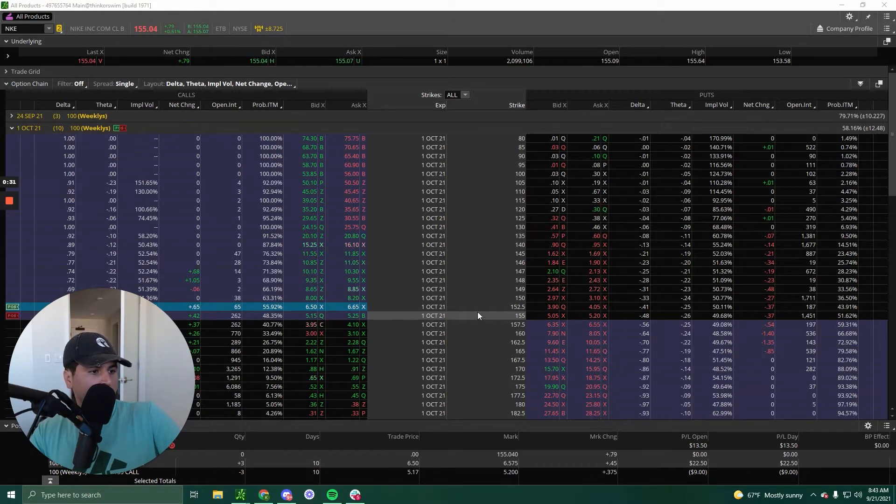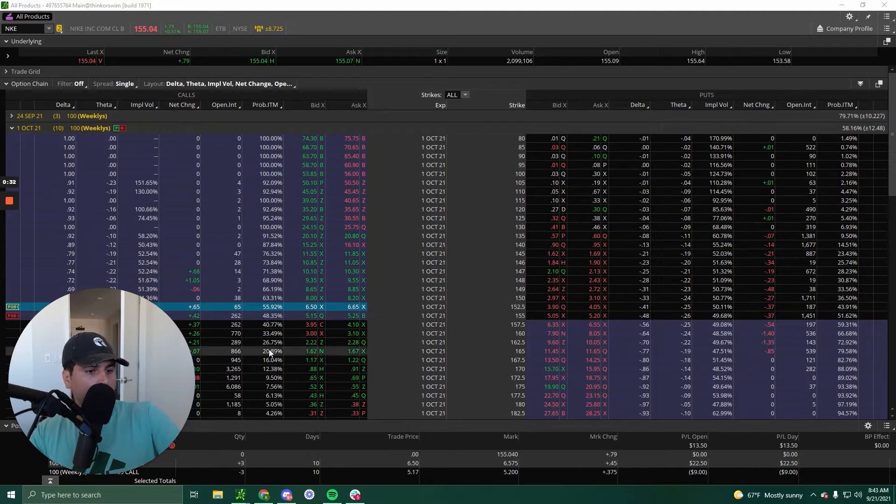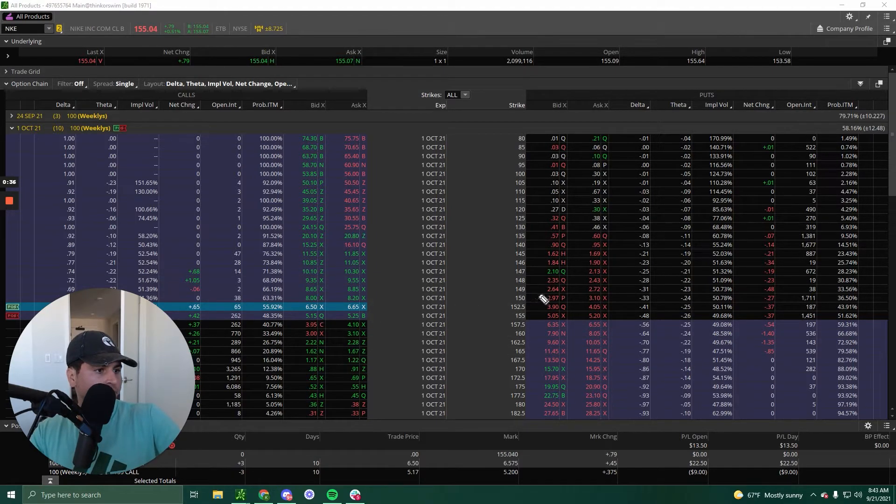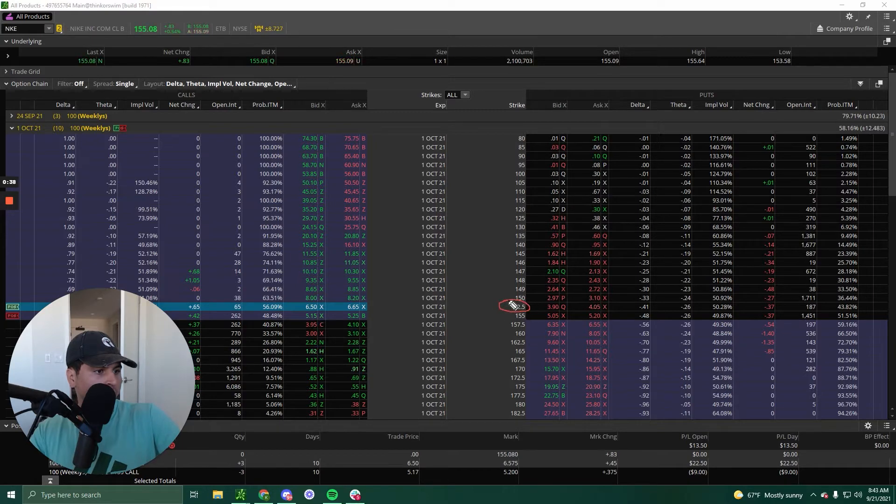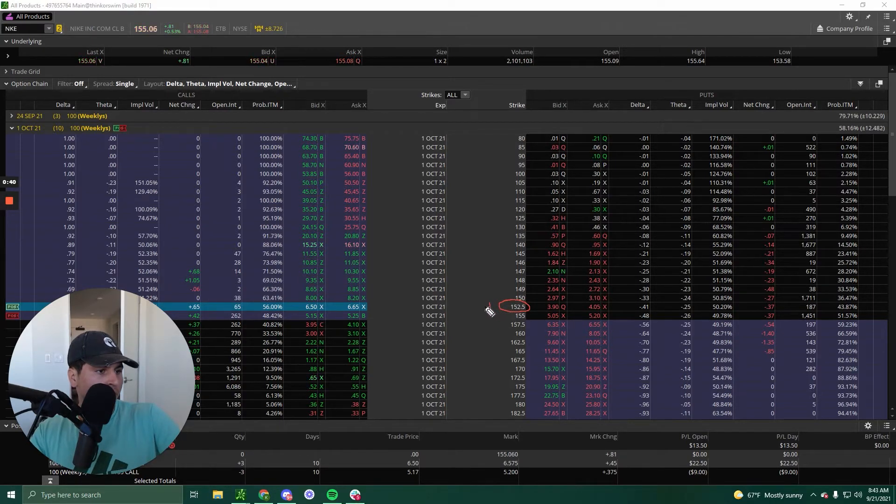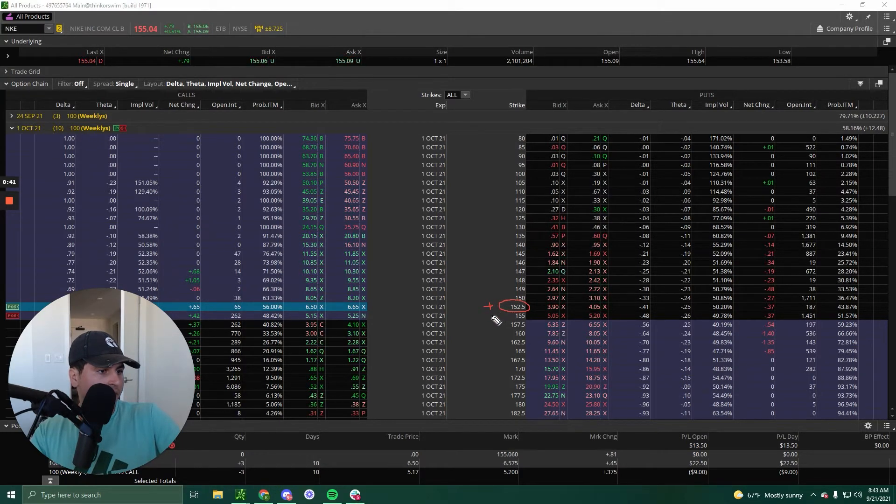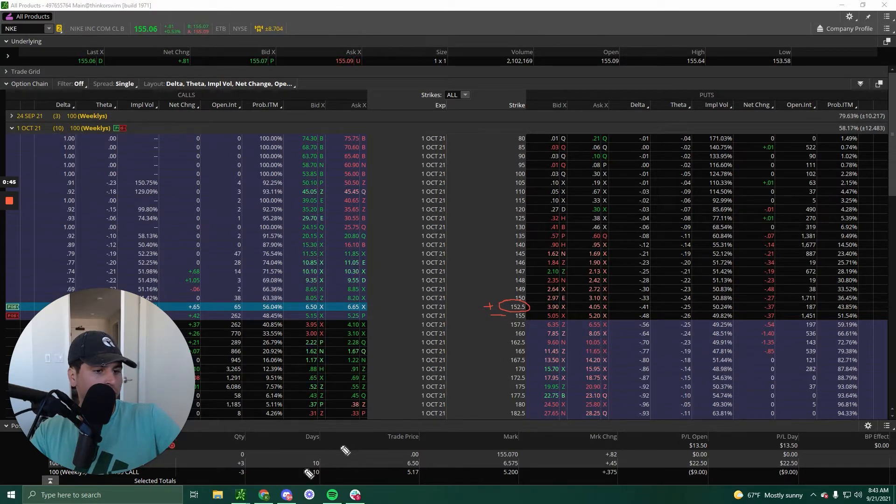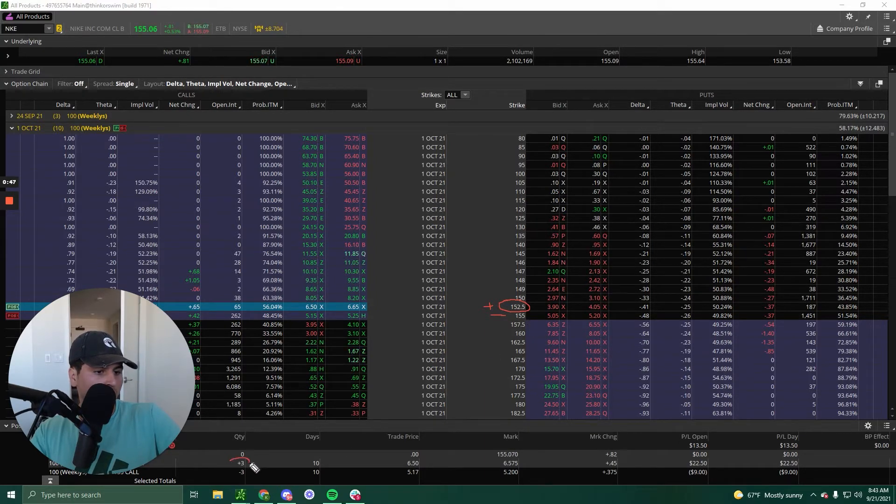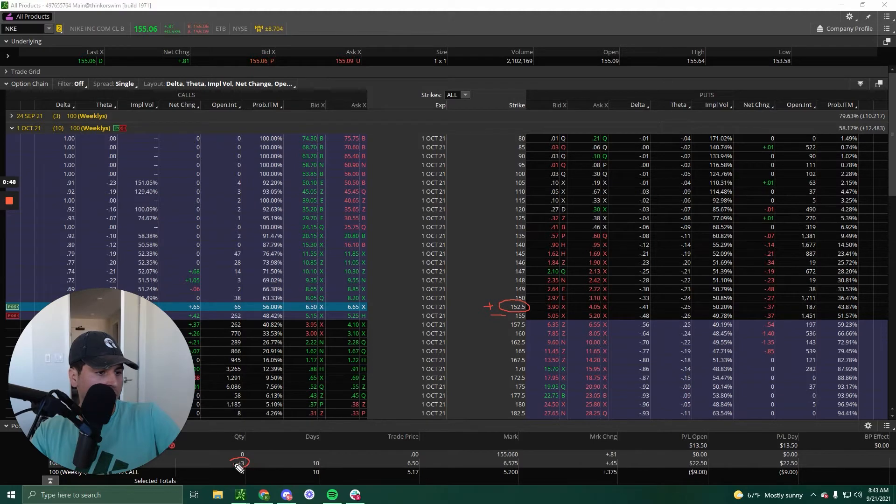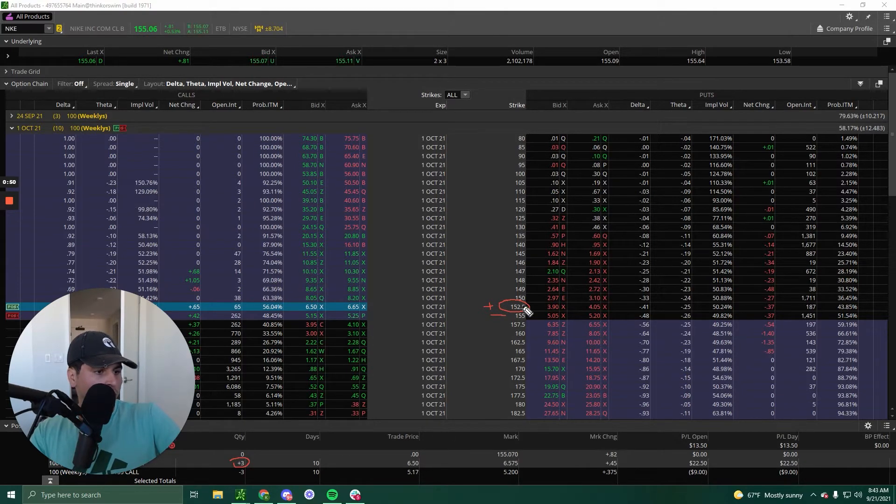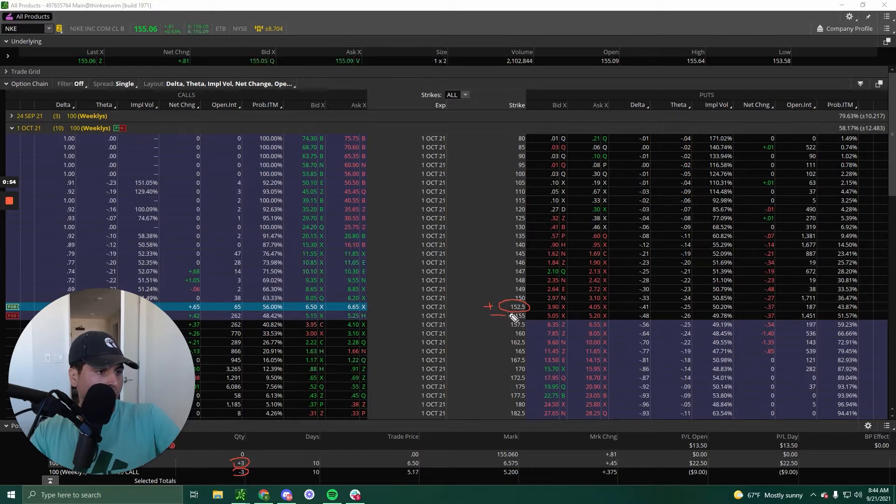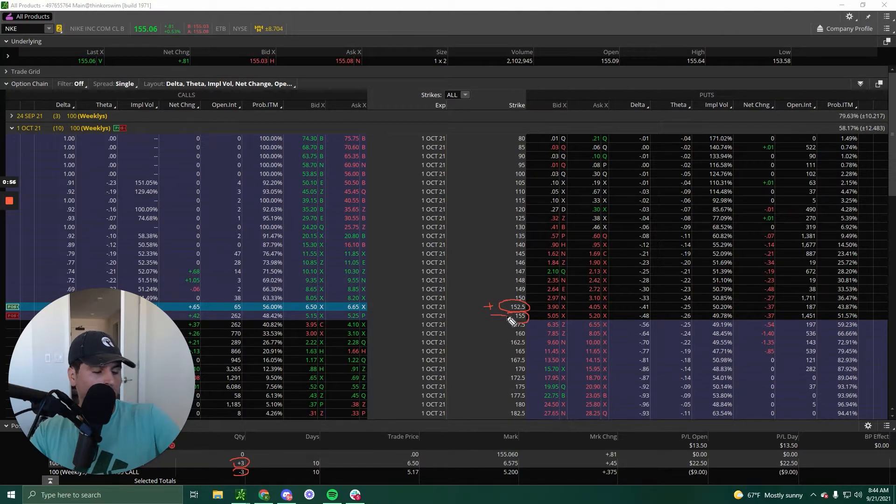So what I'm doing is I'm buying the 152.5 call, right? I'm buying the 152.5 and I'm selling the 155. All right, so as you can see, I bought three 152.5 calls and I'm selling three 155 calls.